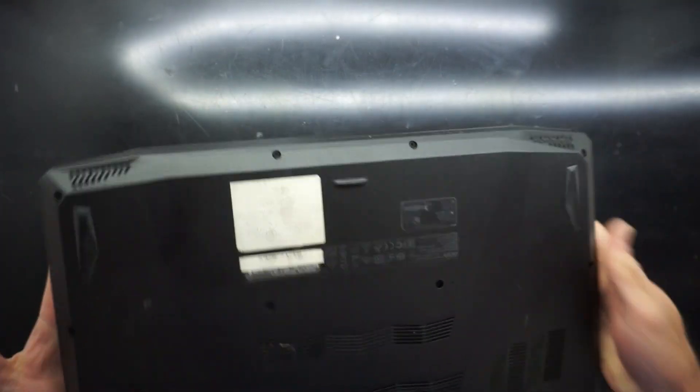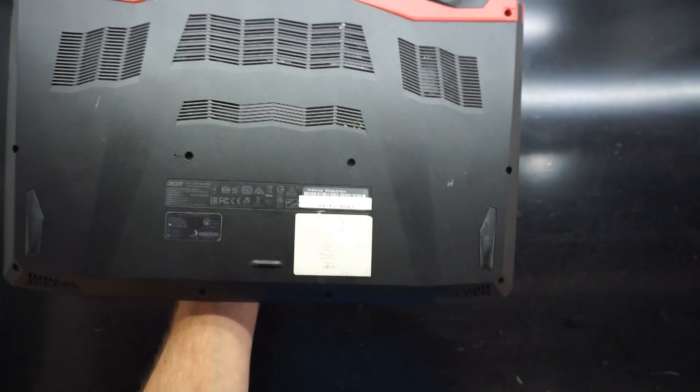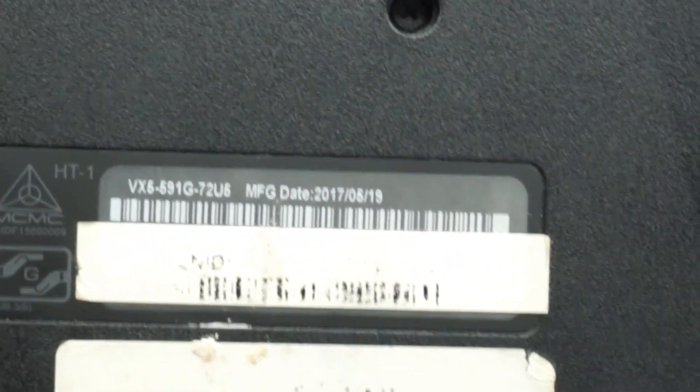Today on the table I've got an Acer Aspire VX, also known with the model number VX5-591G.